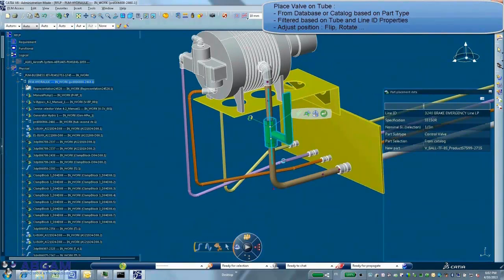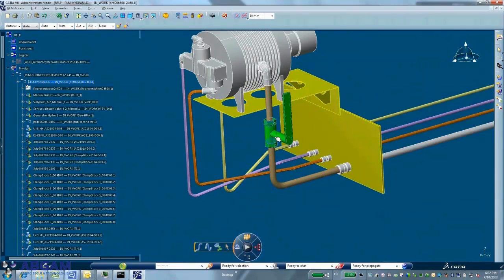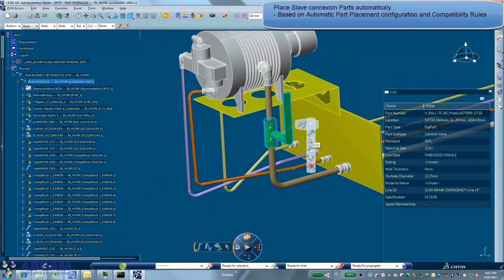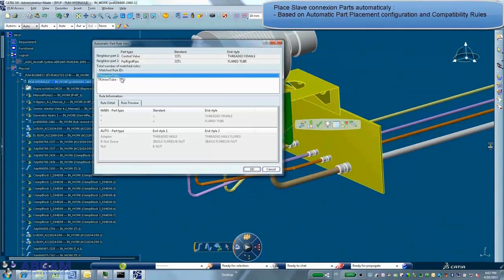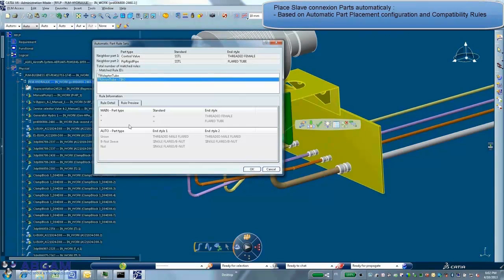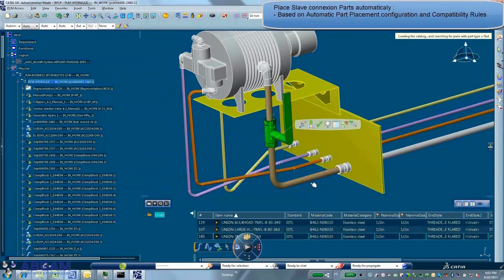When placing parts, the system filters components in database to find the ones that respect the line characteristics. Manipulators allow adjusting simply part position, orientation and angle.